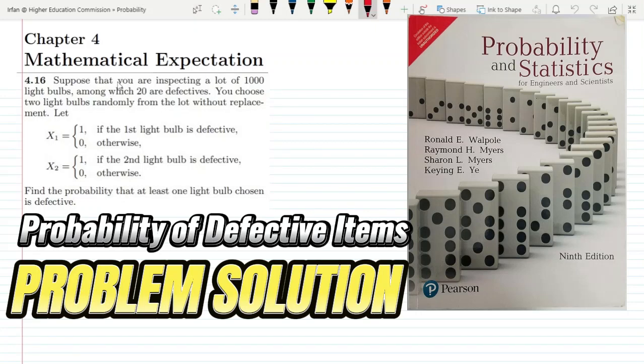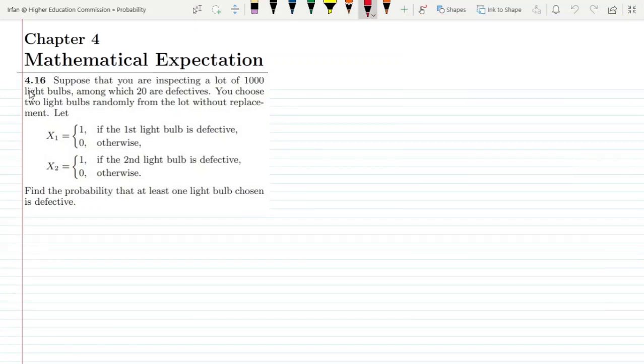Welcome, I hope all of you are fine. This is question 4.16 and the statement is: suppose that you are inspecting a lot of 1000 light bulbs, among which 20 are defective.